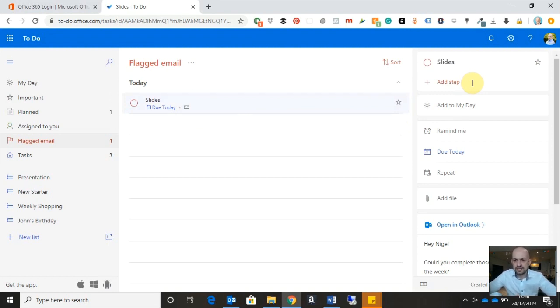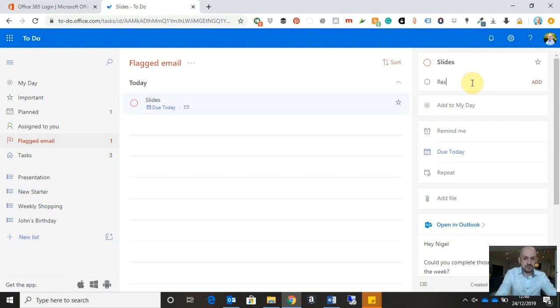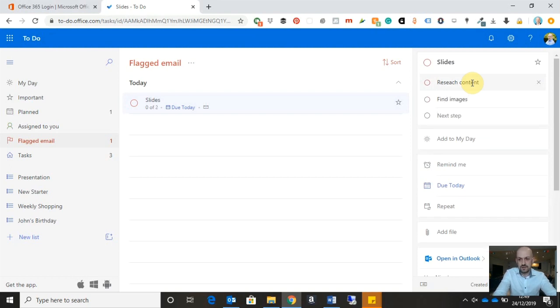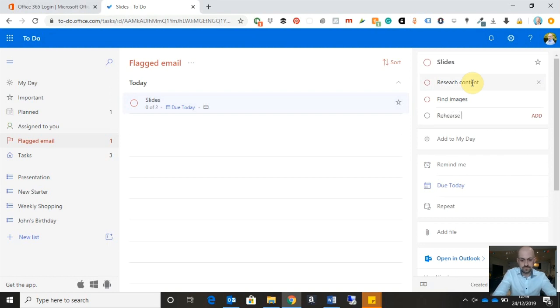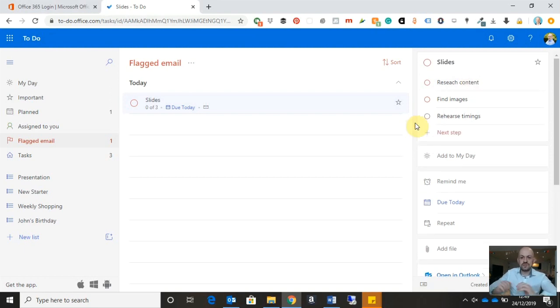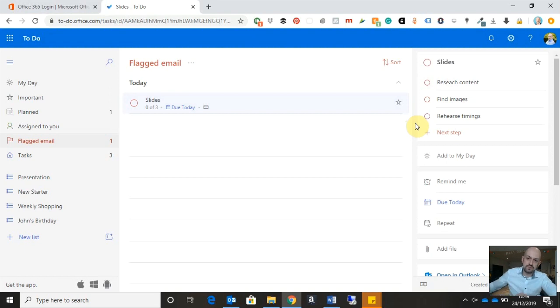Maybe then I would have to find images to accompany my slides. And maybe I would then have to rehearse my timings. So what I have now is three steps that form the task itself.